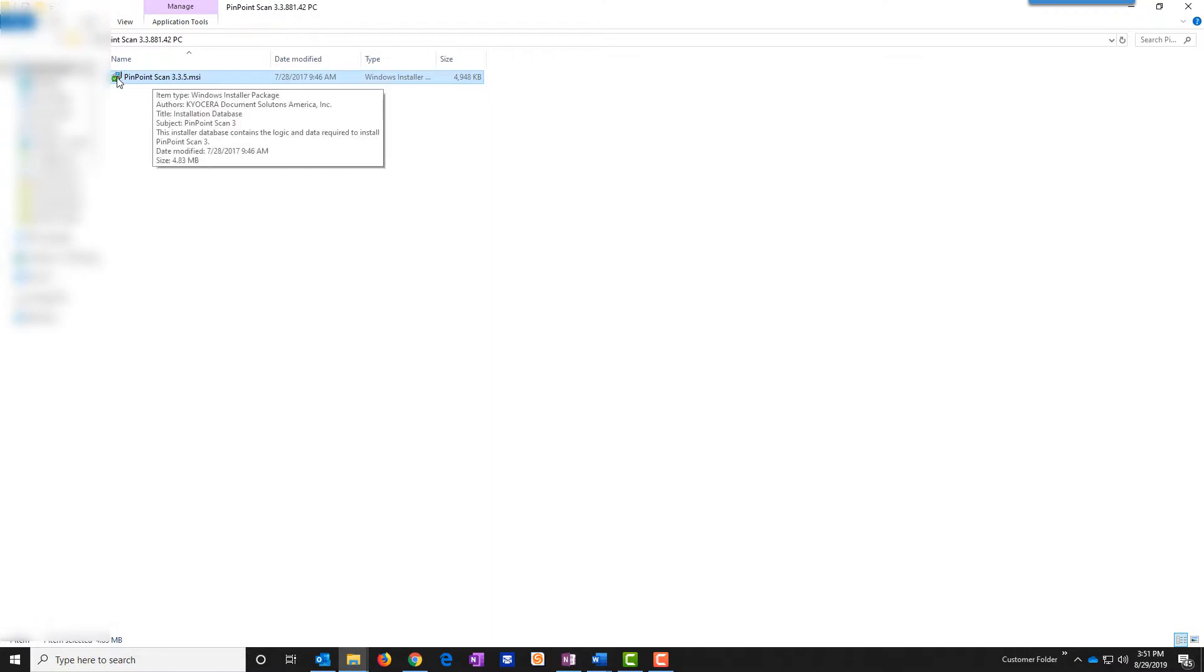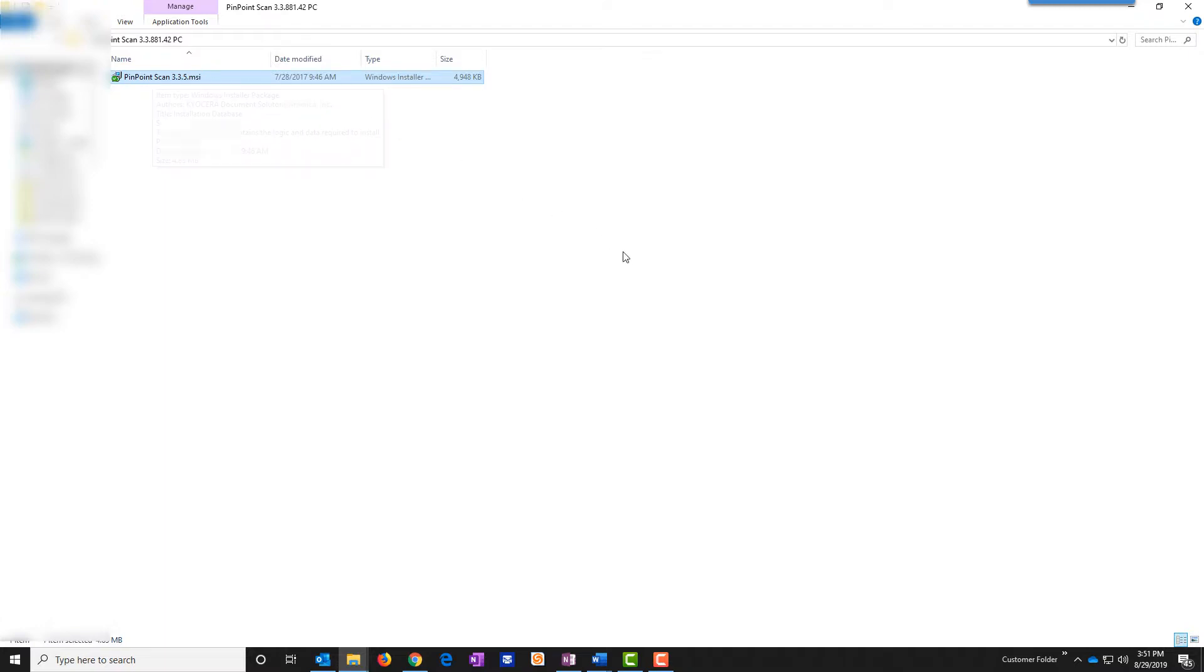You will be interested in installing the Pinpoint Scan application .msi which goes on the workstation or on the PC that you're on. This allows the scans to come from the MFP or copier directly to your workstation PC.